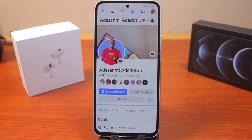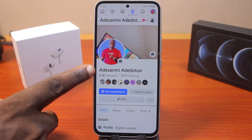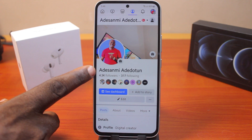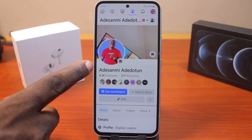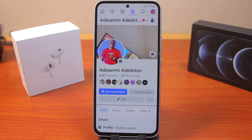In this video, I'm going to show you how to change your name on Facebook. As you can see, this is my current name on Facebook, and I'll walk you through the steps that you need to take to change your name.